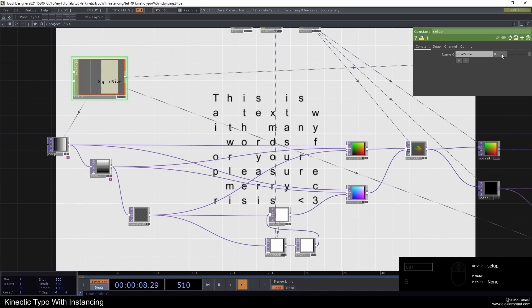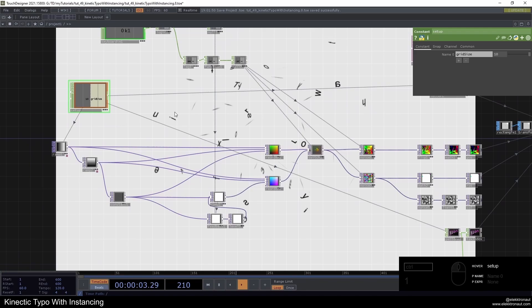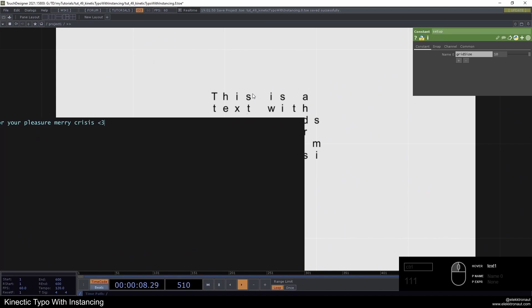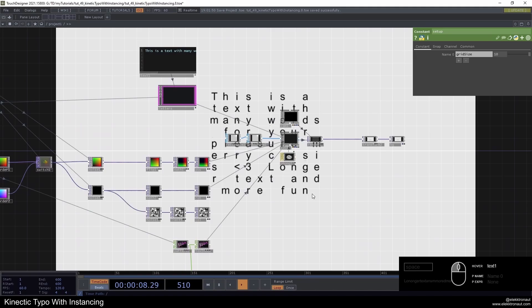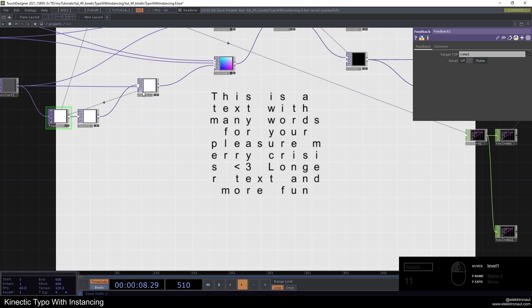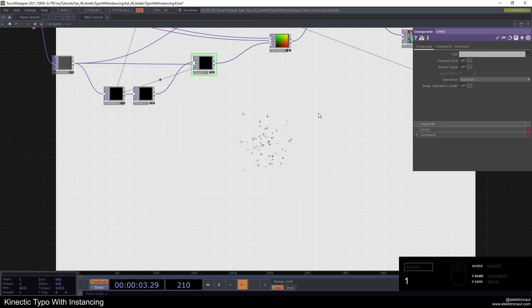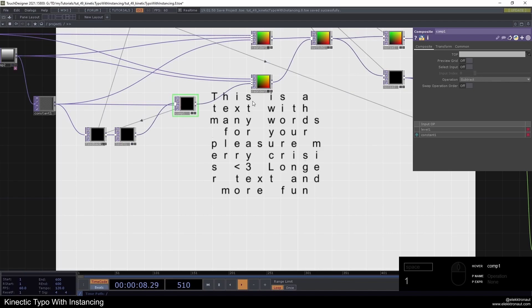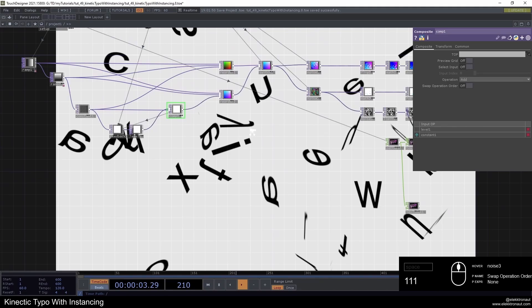You can go to the grid size and change it to 10 by 10 — now we have 100 instances, so you could add a longer text. It still works dynamically. One other thing: go to the composite and change it to subtract — now if you press one, the letters fly away and leave, and pressing one again brings them all back. So either add or subtract.